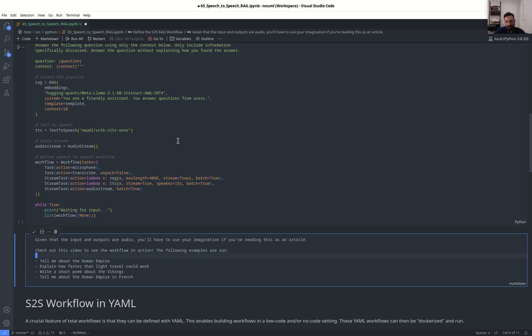You could translate and write something in French as well or a different language. It's going to speak in an English accent obviously, so it's not going to be quite the same, but interesting to see what out of the box the LM can do.